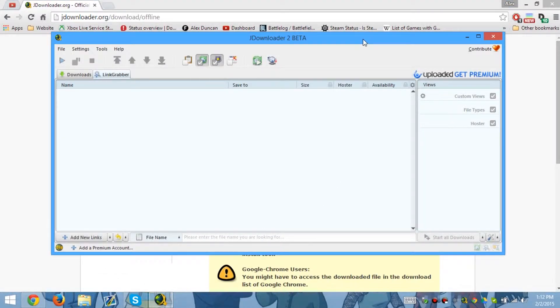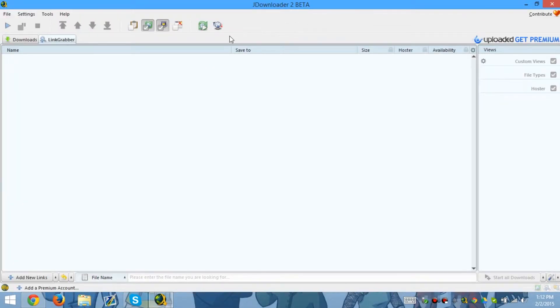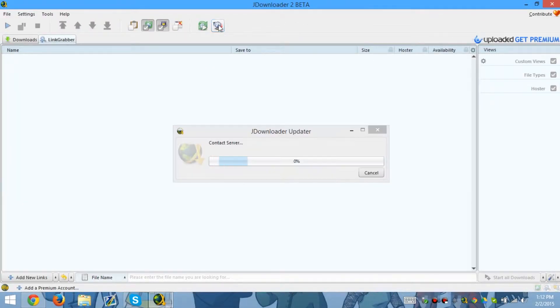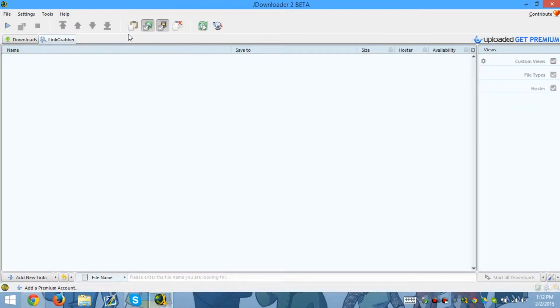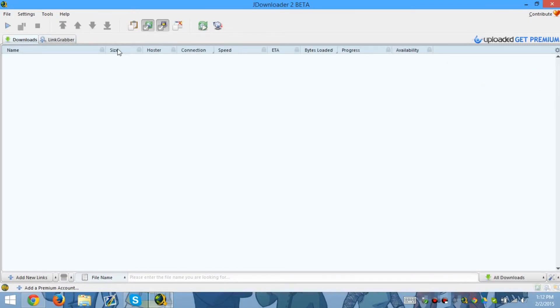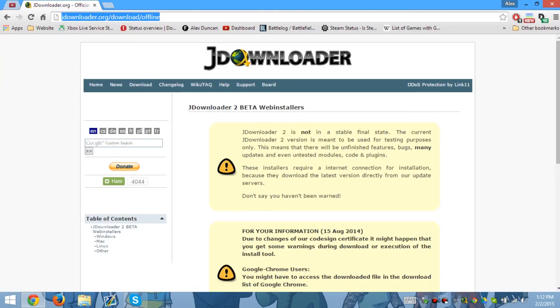Now just to make sure - some people don't understand this, but you need to update your JDownloader. Every time when you launch it, you're gonna have to update it. So before you do anything, make sure it's updated. Anyways guys, I hope this was very useful for you. Please comment.